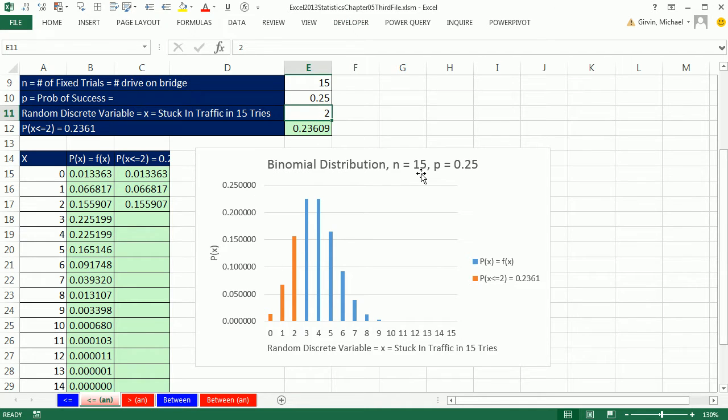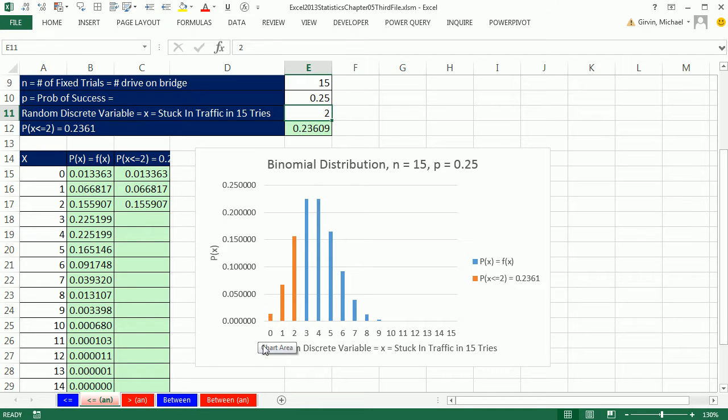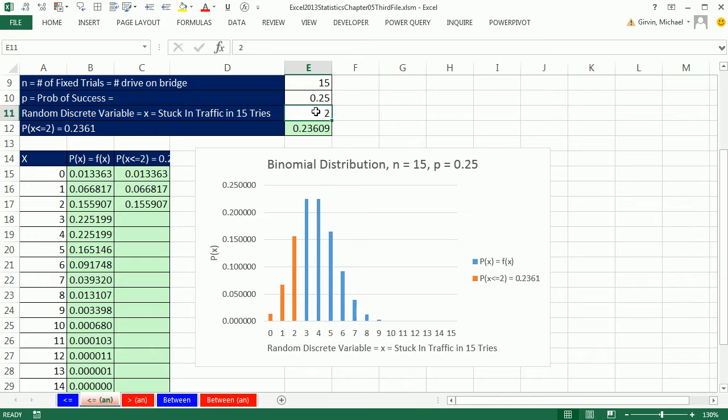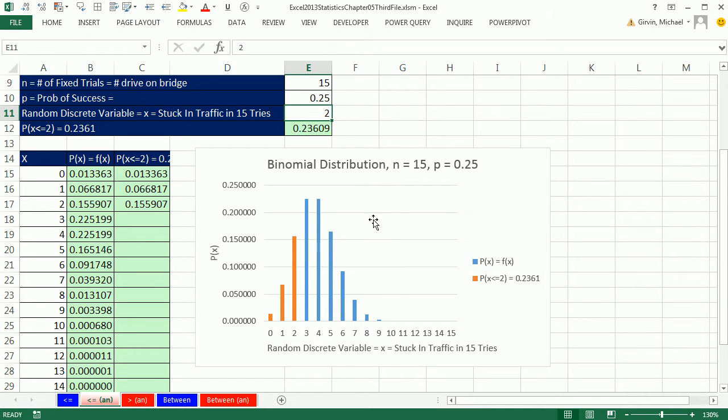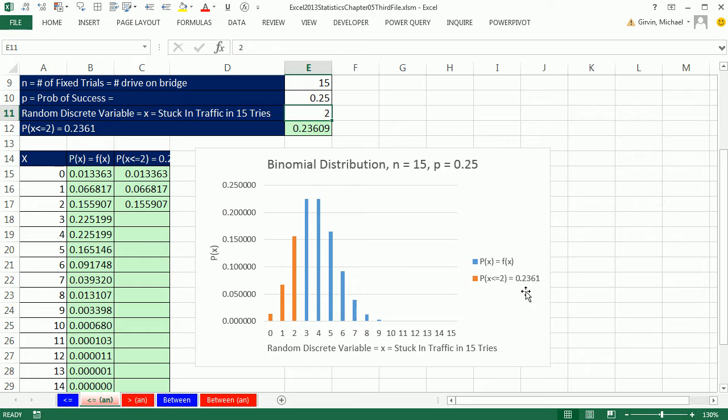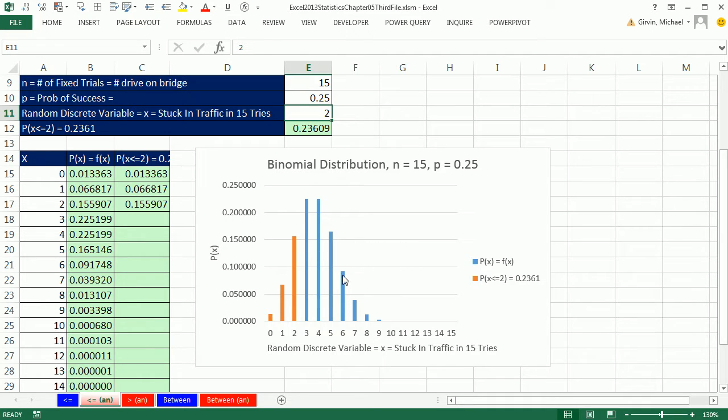In this video, this is a binomial chart, and we saw how to create this. Notice, I'm asking the question, what's the probability of getting two or fewer x values in our binomial experiment? This happens to be a getting stuck in traffic example. I want to be able to change this to three, and notice the chart is changing. And then four. Not only does the chart light up, but over here in the legend show the probability. We want to see how to do this not only for less than or equal to, but we're going to see how to create this chart on the upper end and even between.